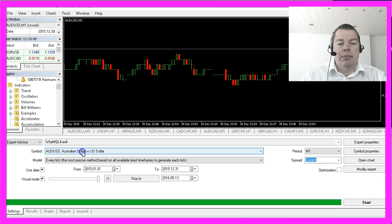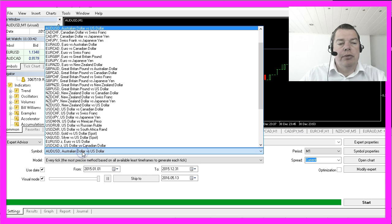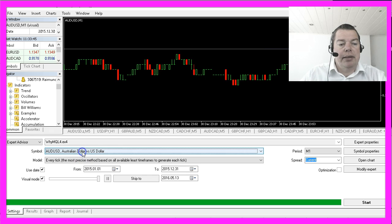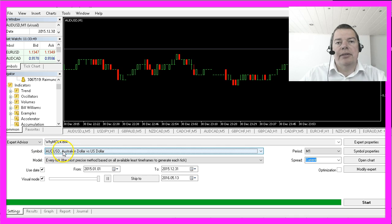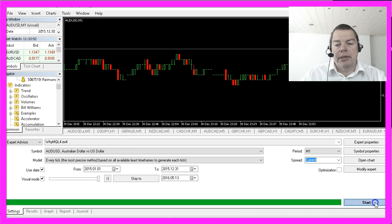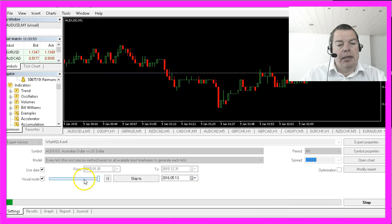Just switch from Euro-US dollar to another currency pair like the Australian dollar against the US dollar. I will start the test again.